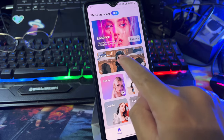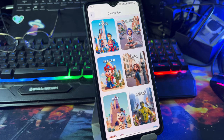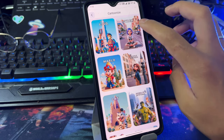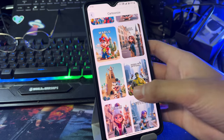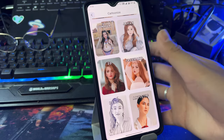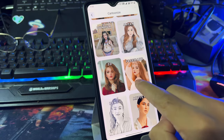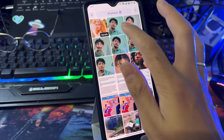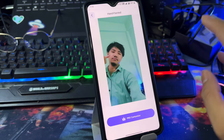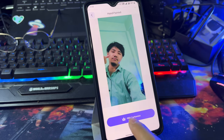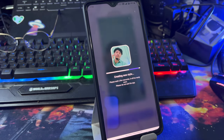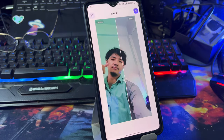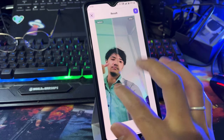Now I am going to make a cartoon. I will select and click the button and it will turn my photo into a cartoon. So guys, it is complete — you can see it before and after.